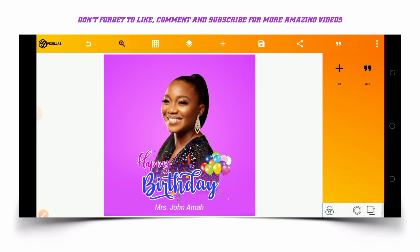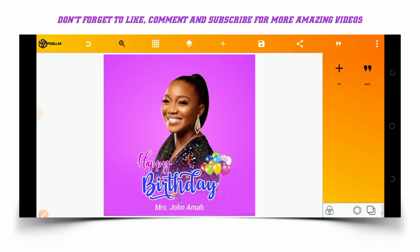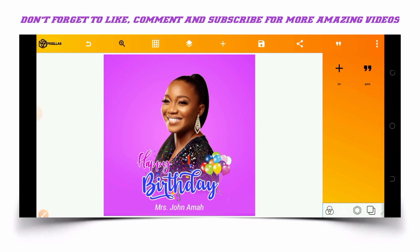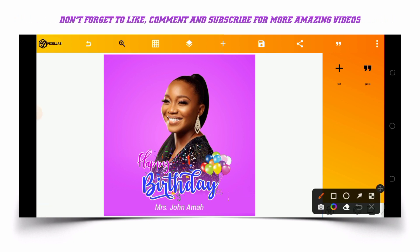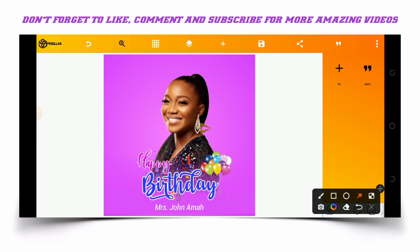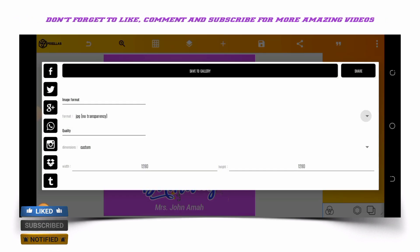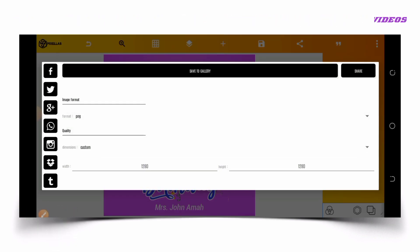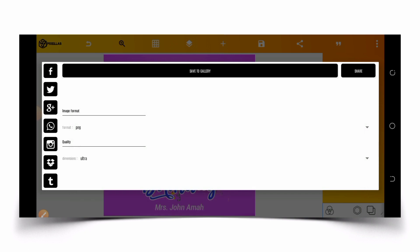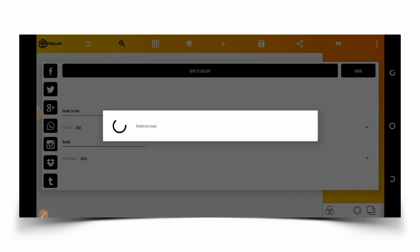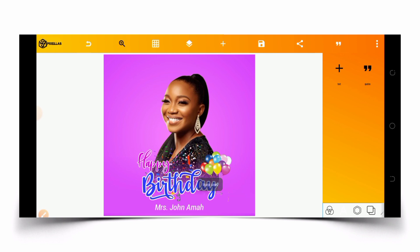As you can see, this is how to create a simple and classic birthday flyer. Once you want to save your project, click on save here. Click on save, then save as image. Select PNG for image format and ultra for quality so that you can have a high quality image, then save to your gallery. That is all about creating this birthday flyer — thanks for watching.